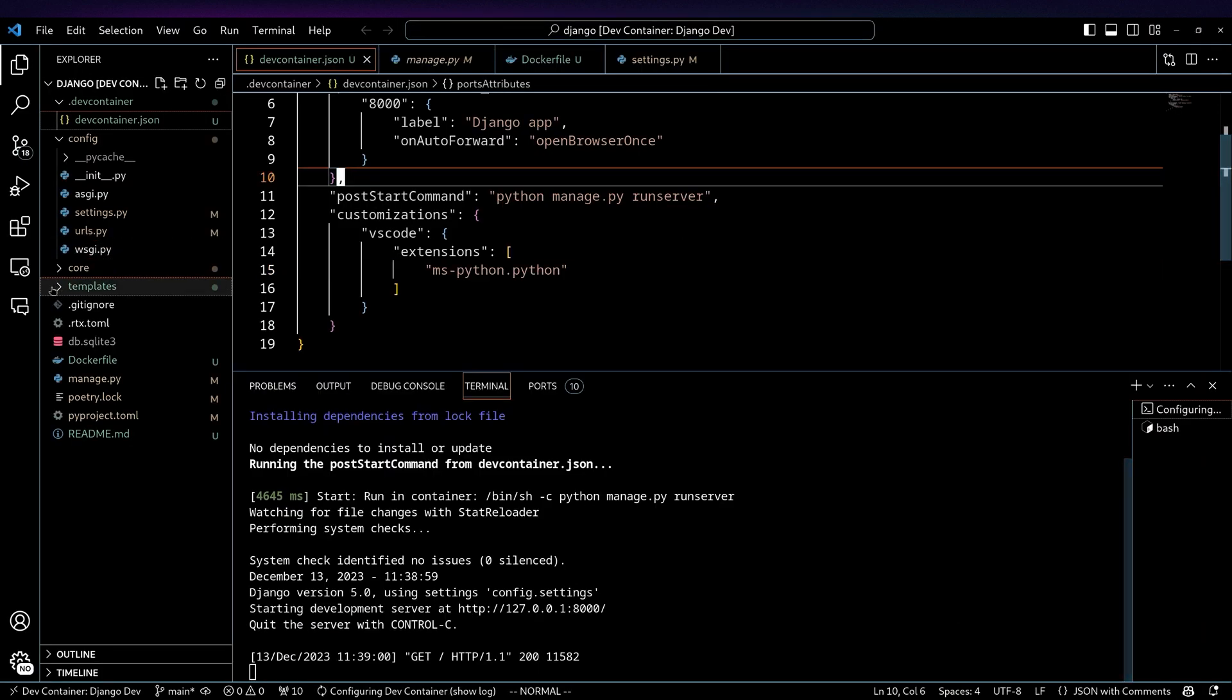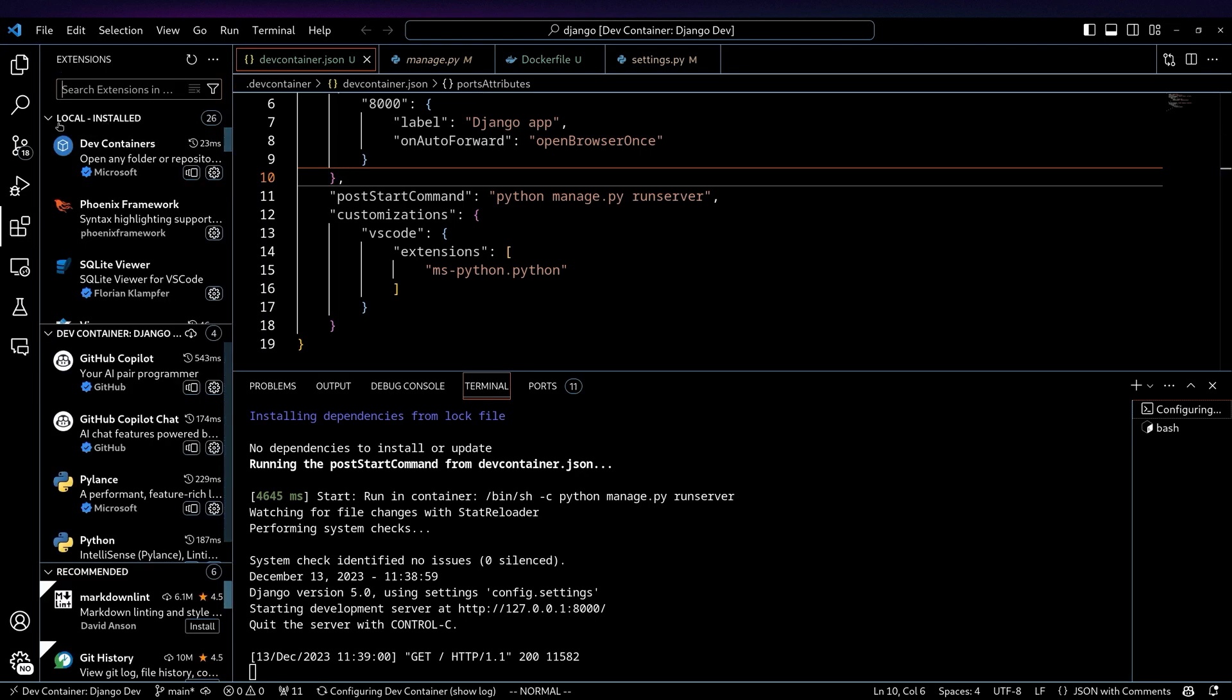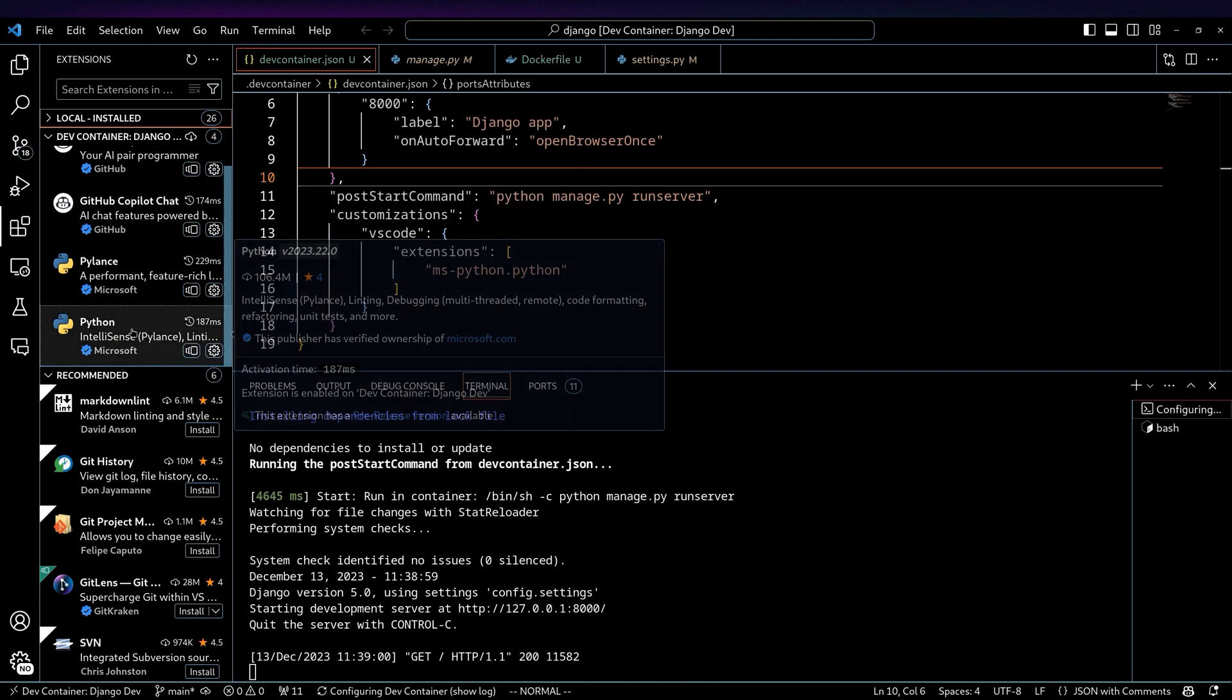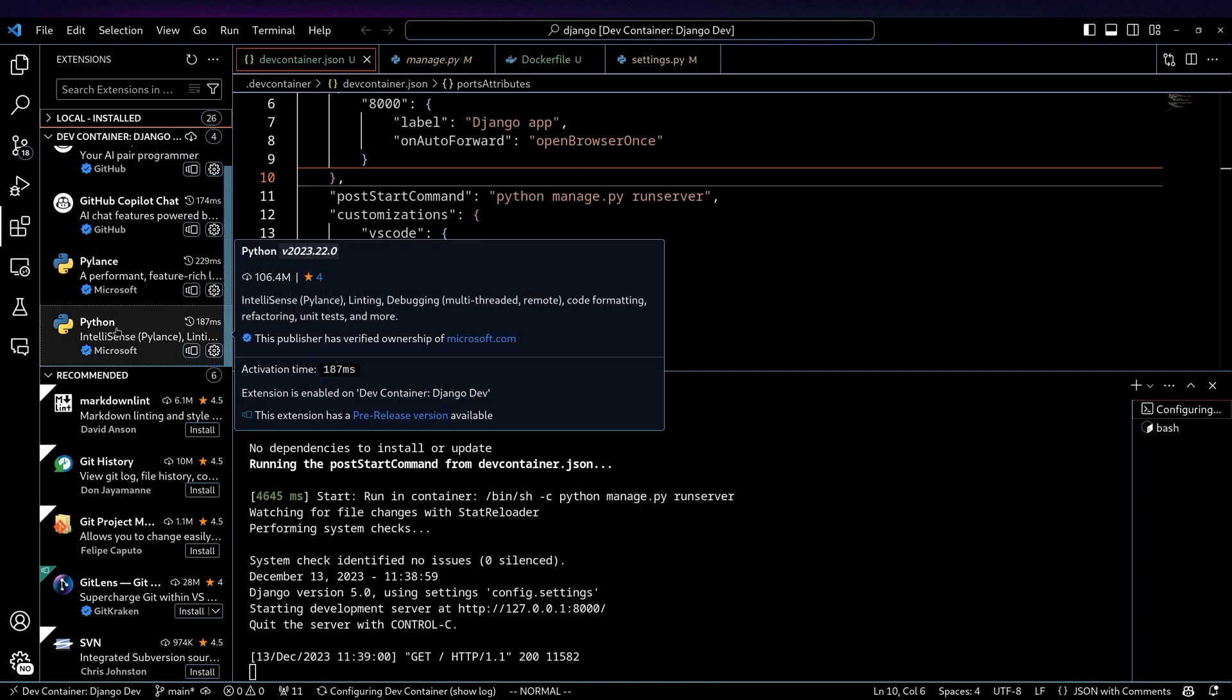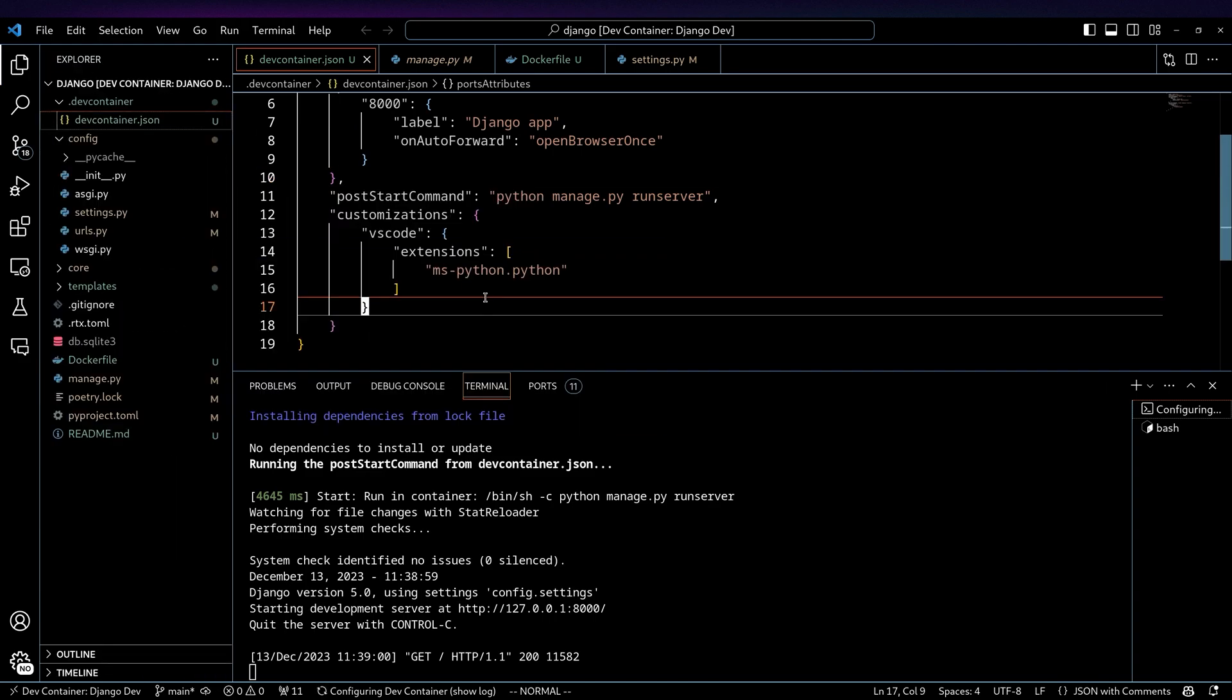There we go. Everything is restarted. And if I go over here to my extensions, you can see I've got the local installed stuff. But if I go down to the dev container, we now have the Python package installed. Pretty neat.